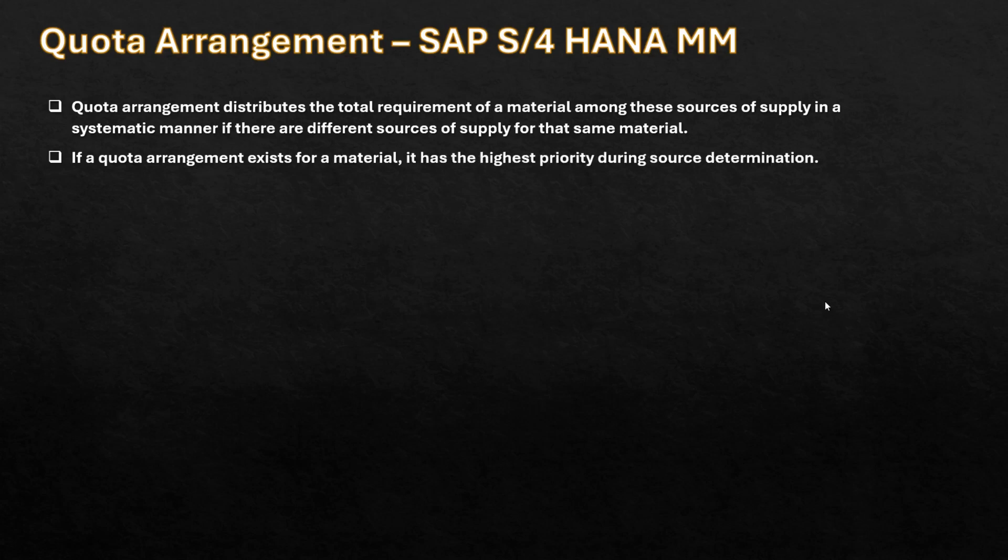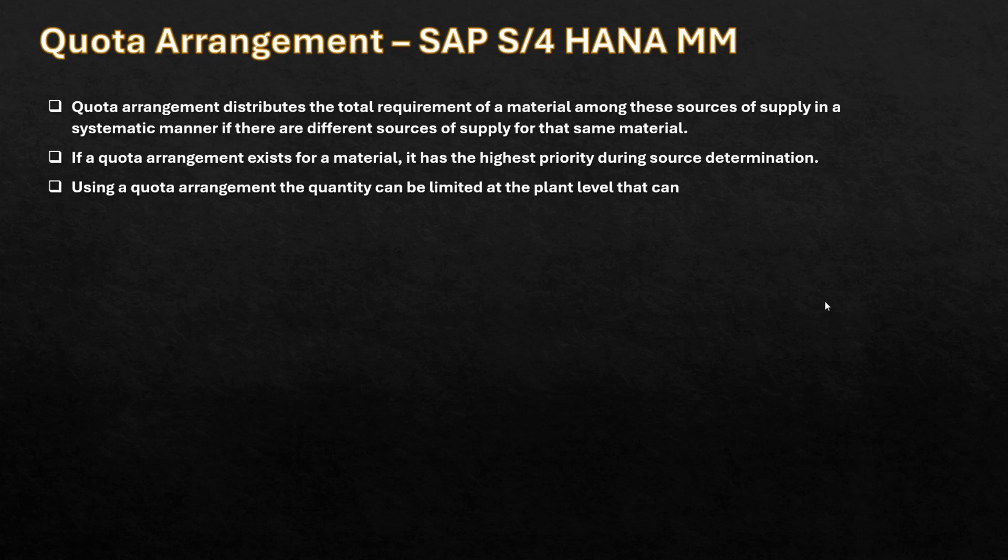Using the source determination, the quantity can be limited at the plant level and that can be procured in a different period.